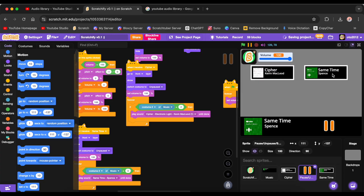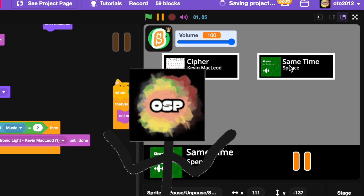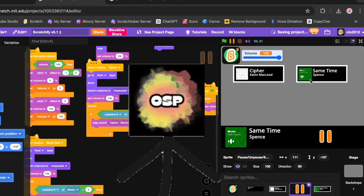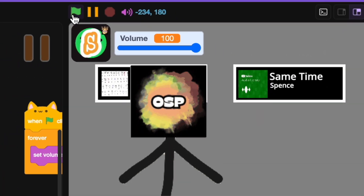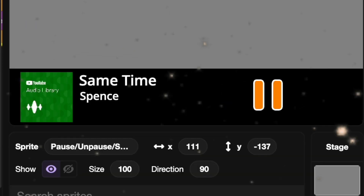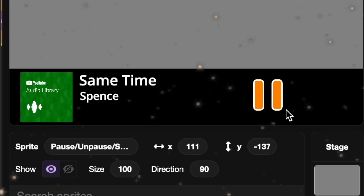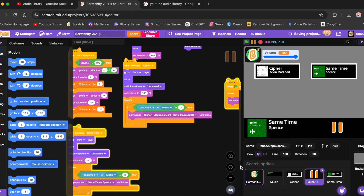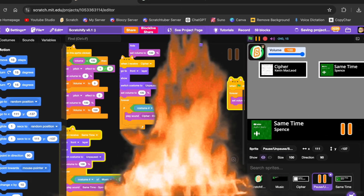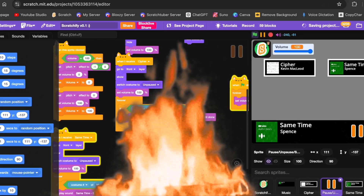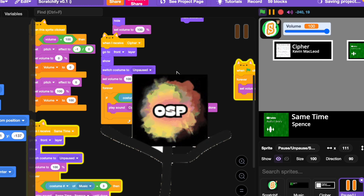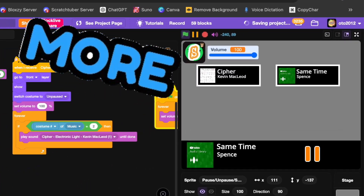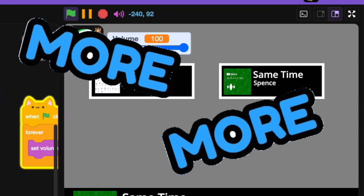I made two songs — let's listen to this one now. It's totally fire! Did you hear it? Pure fire. Now I'll add more songs.